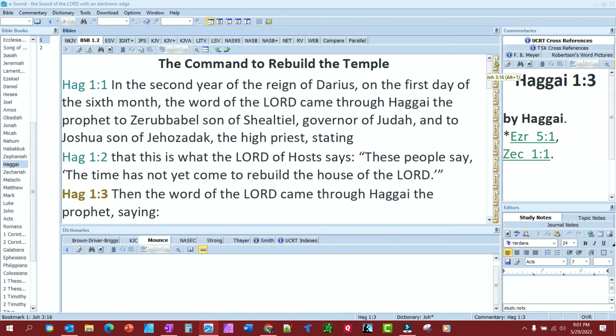I come over here on my first one and I just right-click. You didn't see anything, but if you look at the tooltip, it changed to Haggai chapter 1, verse 3, whereas all the rest of them stay at John 3:16.